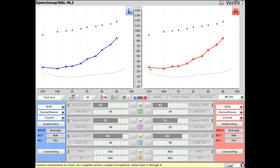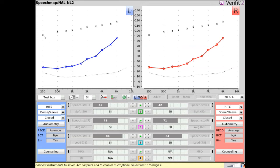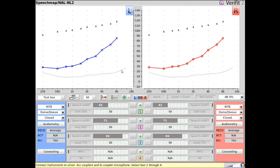Right ear DBSPL hearing thresholds are displayed with circles and are shown in red. Left ear DBSPL hearing thresholds are displayed with axis and are shown in blue. DBSPL UCLs are shown with asterisks, which are connected via a line when UCL data has been entered. For reference, the minimum audible pressure curve is shown via the dashed line, representing normal 0 DBHL hearing thresholds and DBSPL at the eardrum.